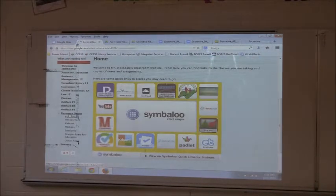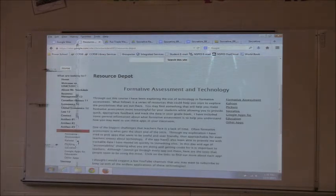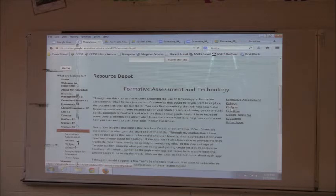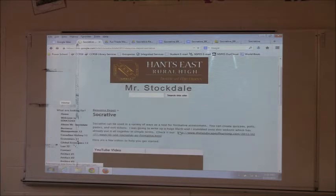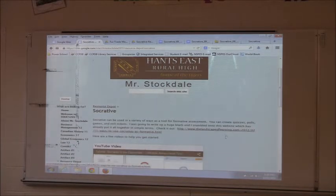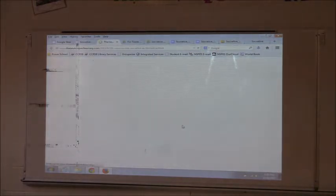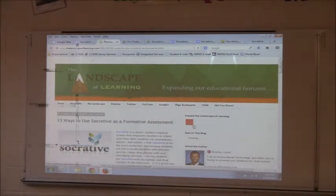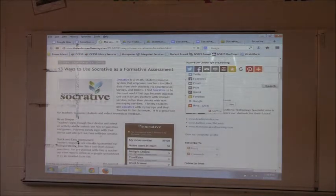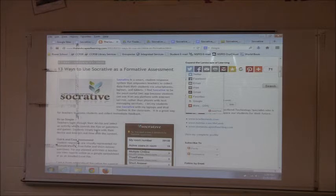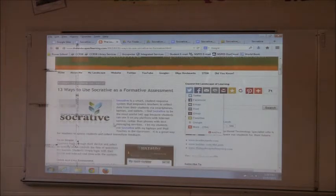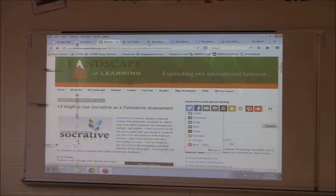I'm going to go into my resource depot — this is all stuff on formative assessment technology. I'll give you guys this address. There's a great page here on Socrative, with a few videos on all of them and how to do it. This website here put together 13 ways to use Socrative as a formative assessment — I didn't reinvent the wheel, I just linked you up to this page. So if you want to see how else it could be used, this is a pretty good one to look at.